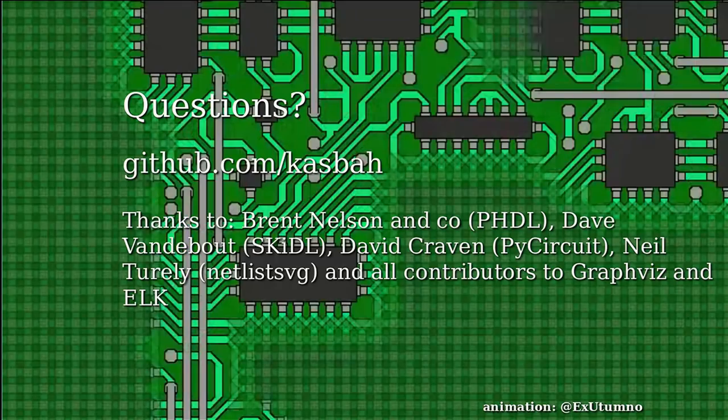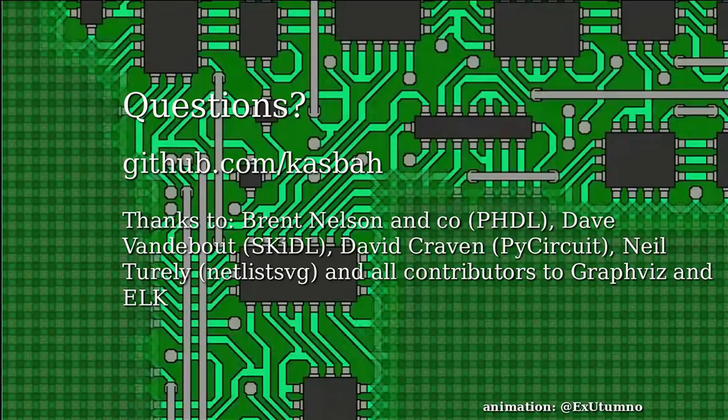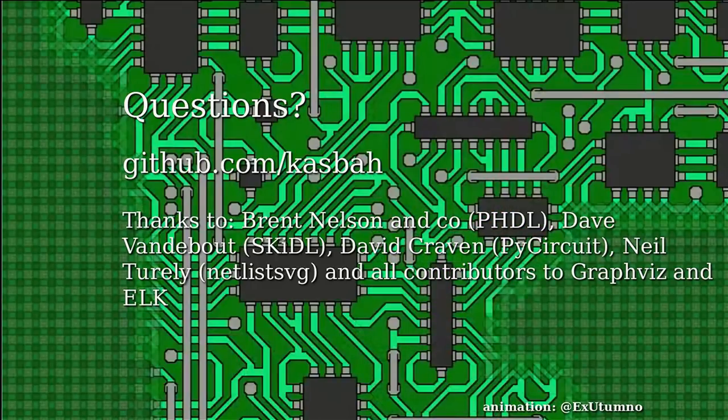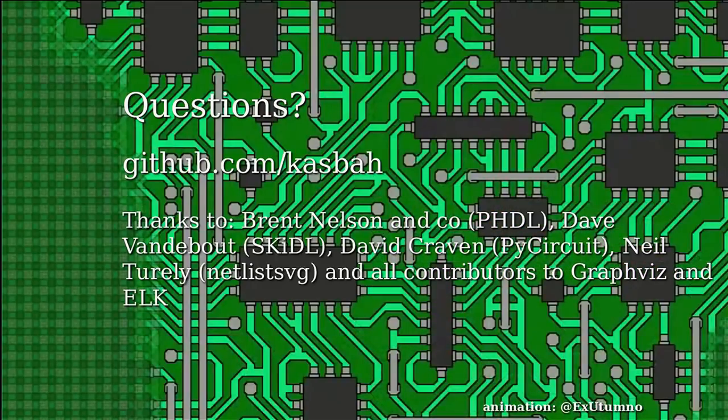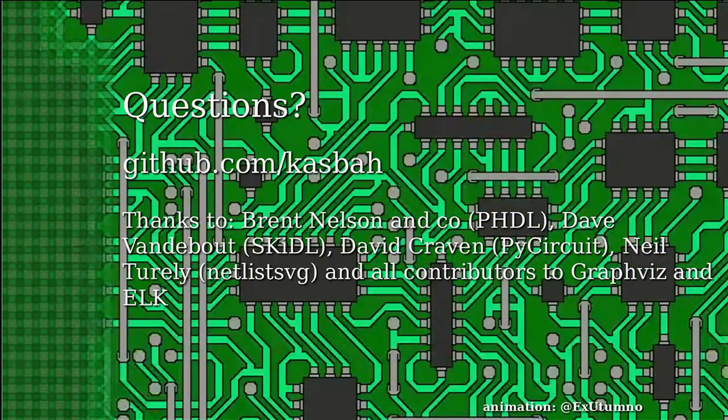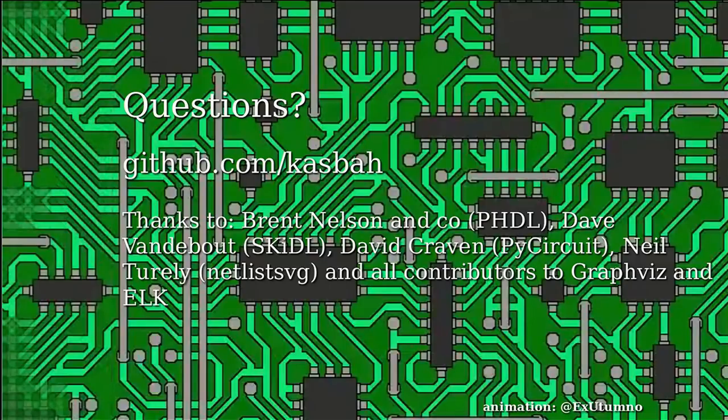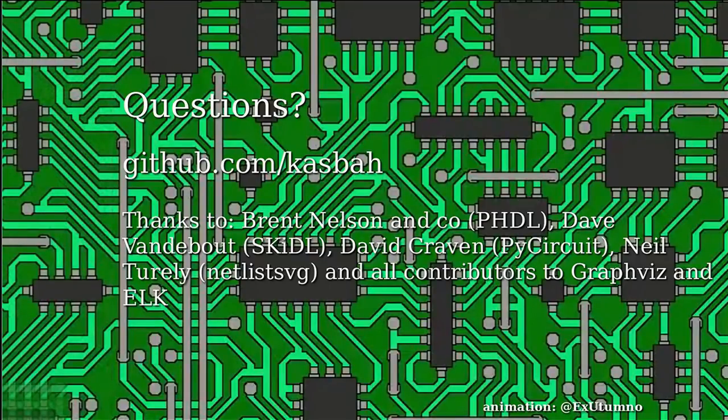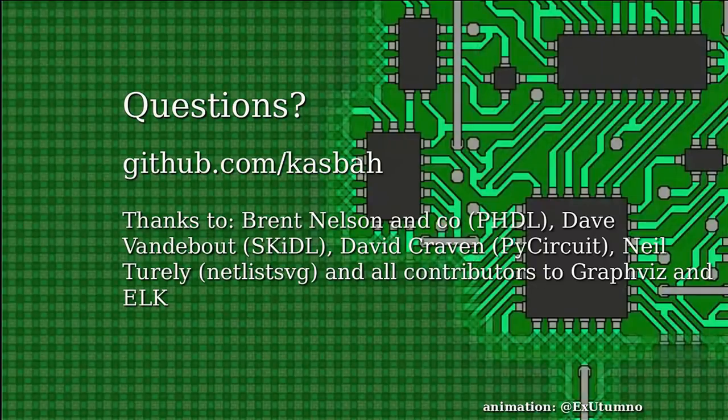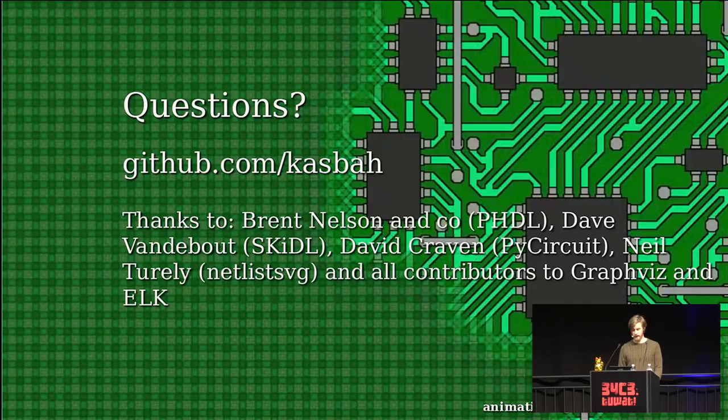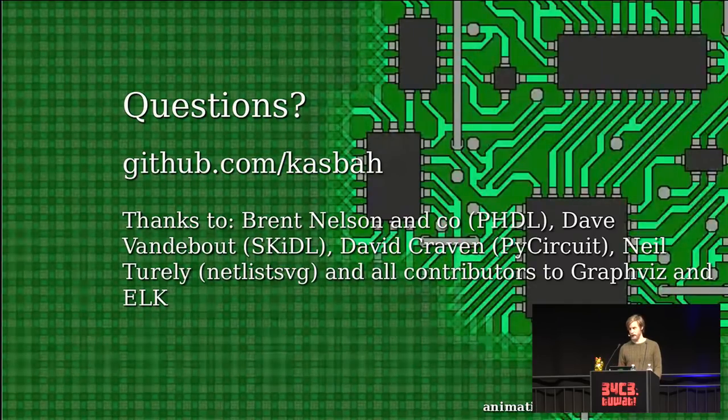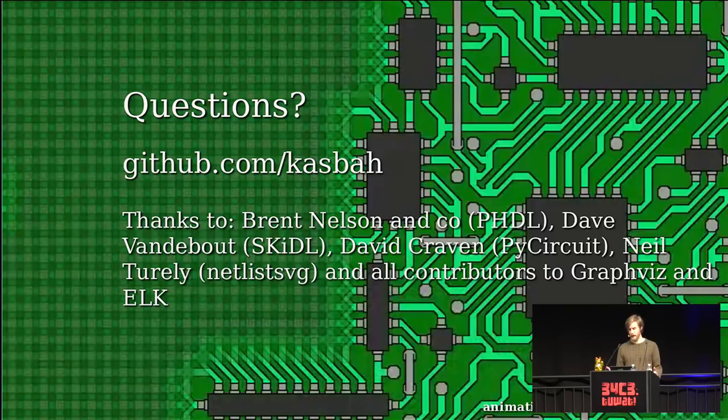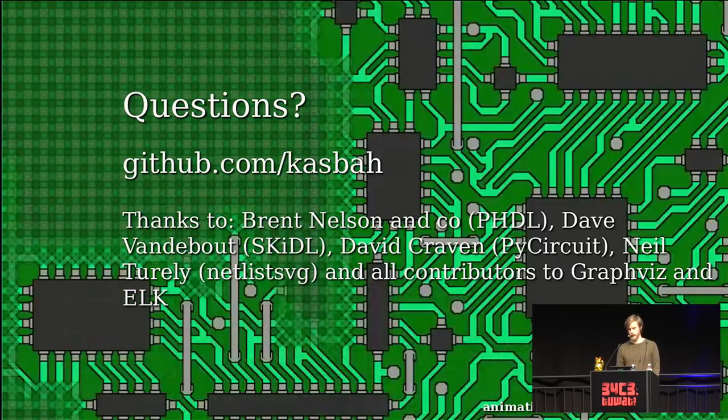So I think I finished a bit early here. I really want to thank all the creators of all these projects, because really, largely, I'm presenting other people's work and kind of my thoughts on top of that. So Brent Nelson and others that have created PHDL, Dave Vanderboot on Skittle, and David Craven on PyCircuit, and Neil Turley for Netlist SVG, and of course, all the contributors to GraphViz and Elk, that make this kind of experimentation possible.